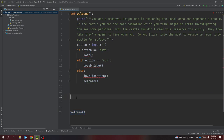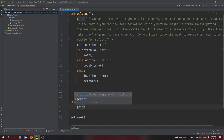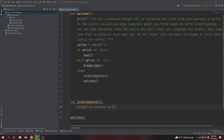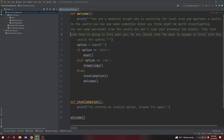Before I do that I'm going to quickly create an invalid option function. We're going to be able to reuse this function every time to give the person a message that says they typed in something incorrect, so I'll print: 'You entered an invalid option. Please try again.' That's all I'm going to do for this invalid option, because then we're going to jump back to the welcome function so it circles back to itself. I didn't like the way the text was indented last time, so I'm bringing it back to the outside in my multi-line string.